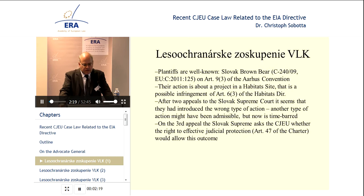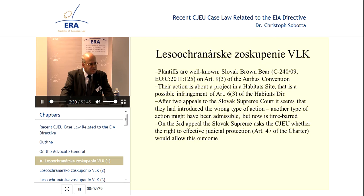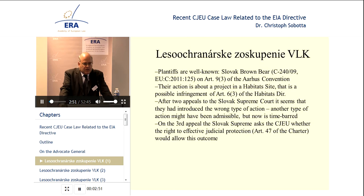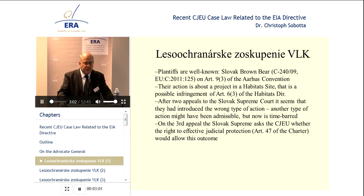Let's start with Lesokarnasky-Zoskopenie. I recently read that this case was even described by Advocate General Sharpston as 'Brown Bear 2.' I can assure you no brown bears were harmed in the making of this case — there's no brown bear involved. The only connection to the brown bear is that the first case brought by this NGO was about brown bears. This one is completely, very, very different.